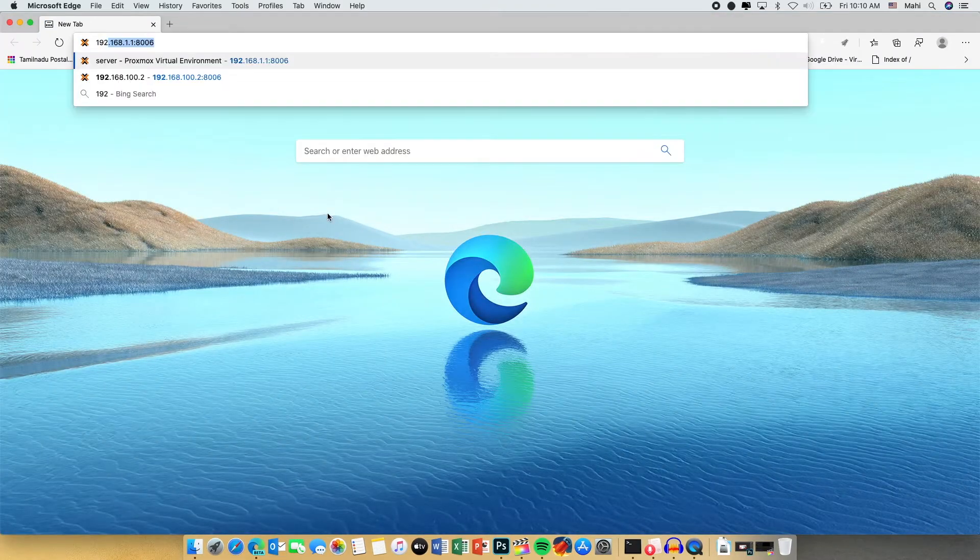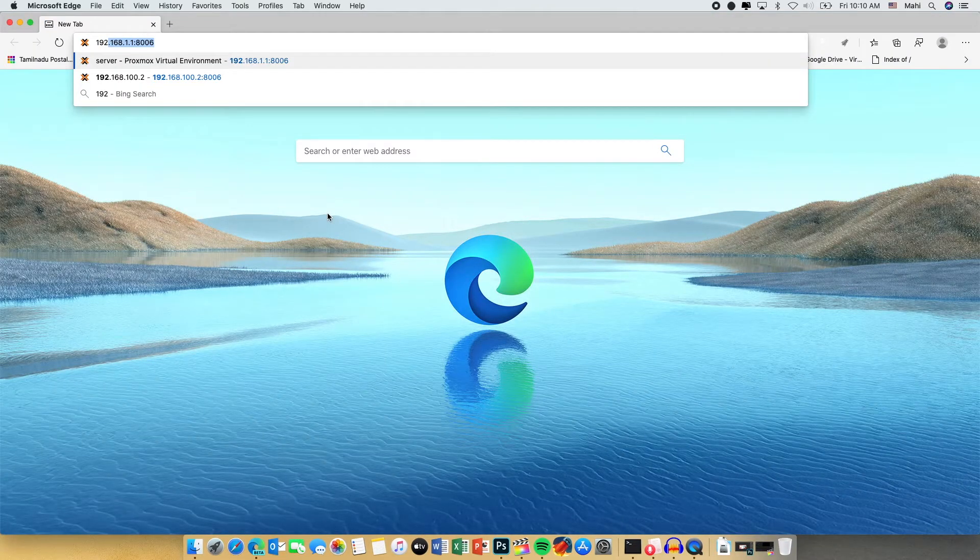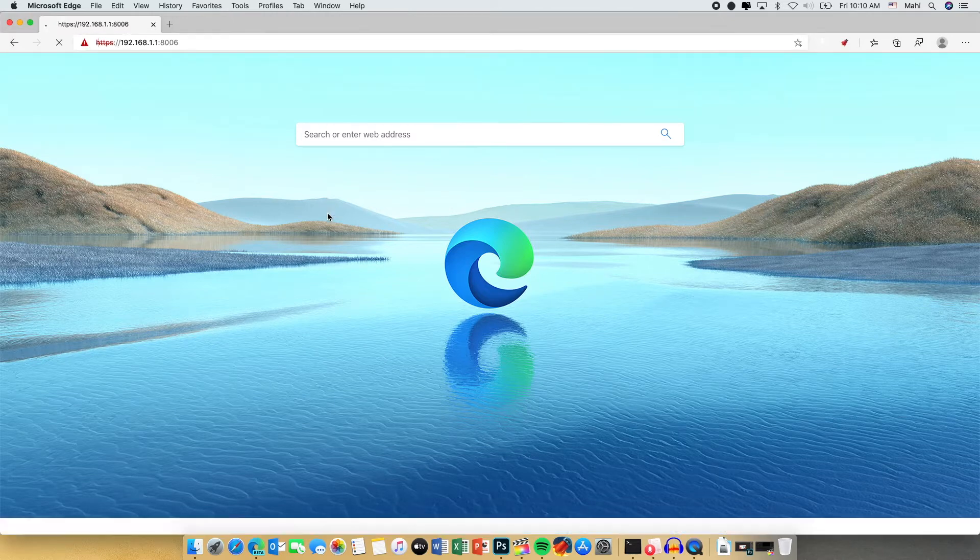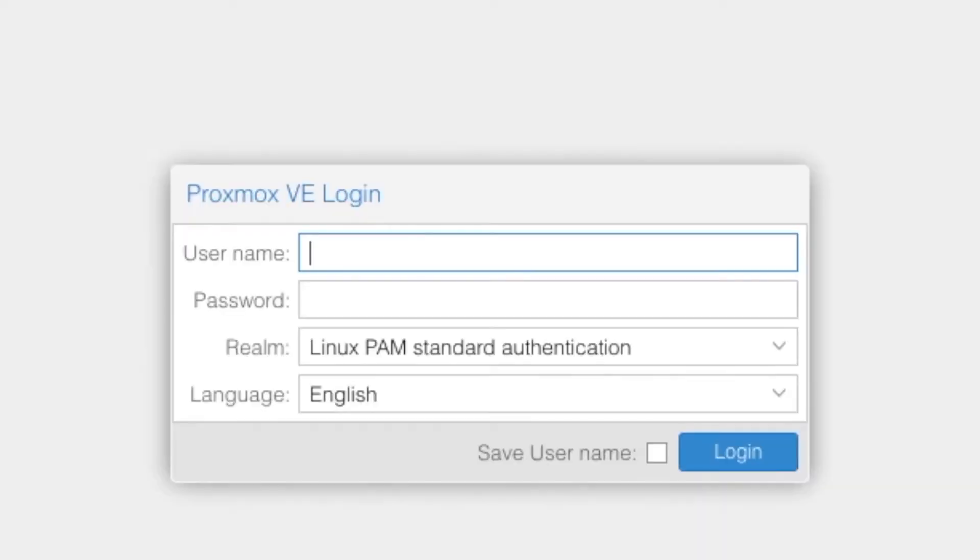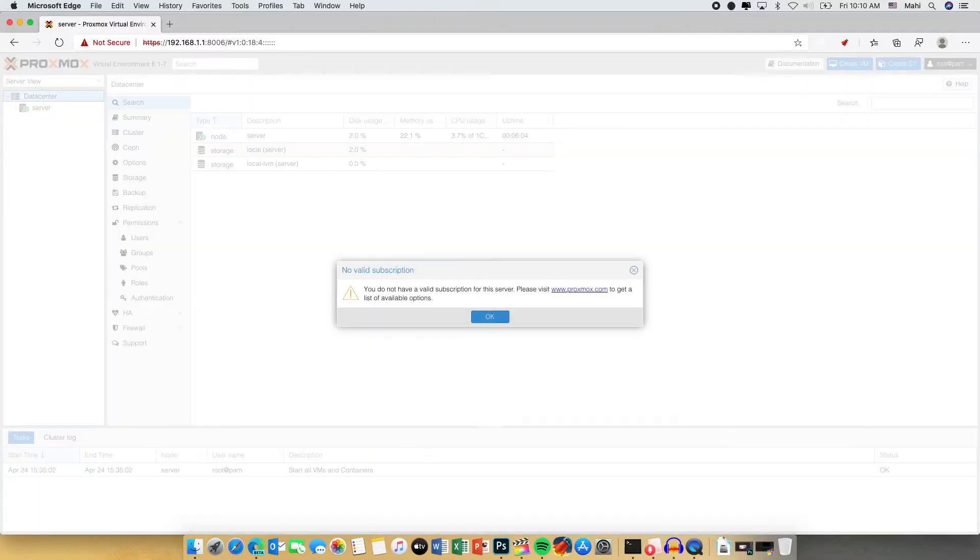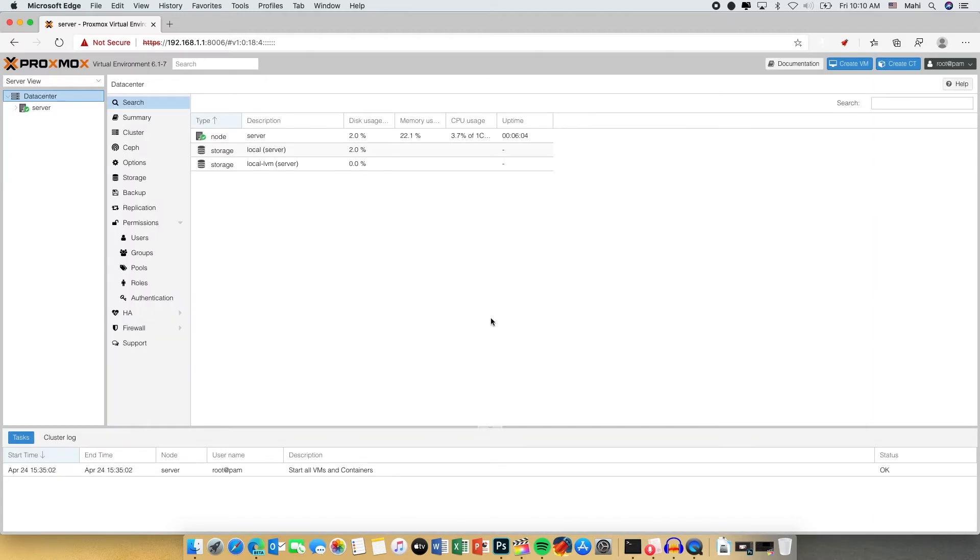Now open a web browser and point to our Proxmox server which is 192.168.1.1. Enter the username as root and the password. Click on login. It will ask you for a subscription dialog box. Just click OK.